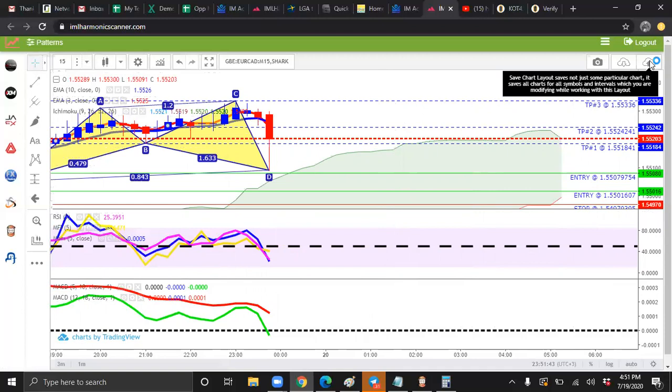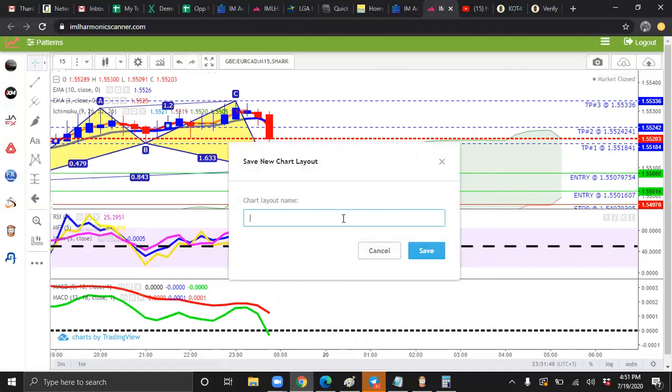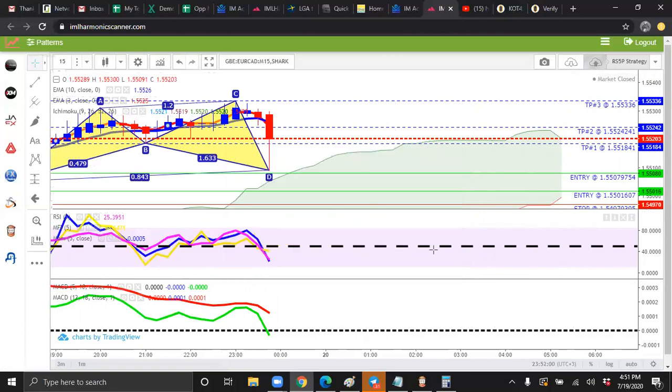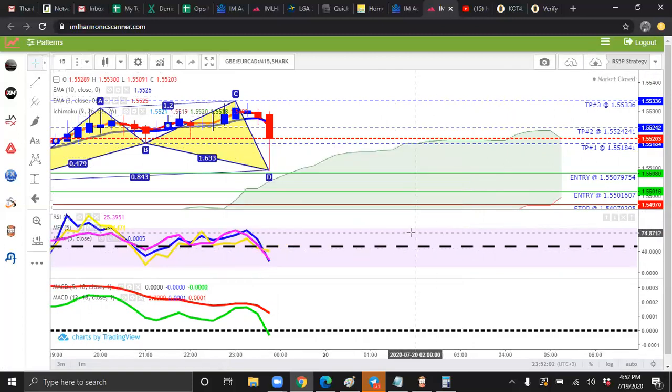You're going to go here to this black arrow right here. And you're going to save this as RS5P strategy. And you're going to click save. And there is the setup for the RS5P.